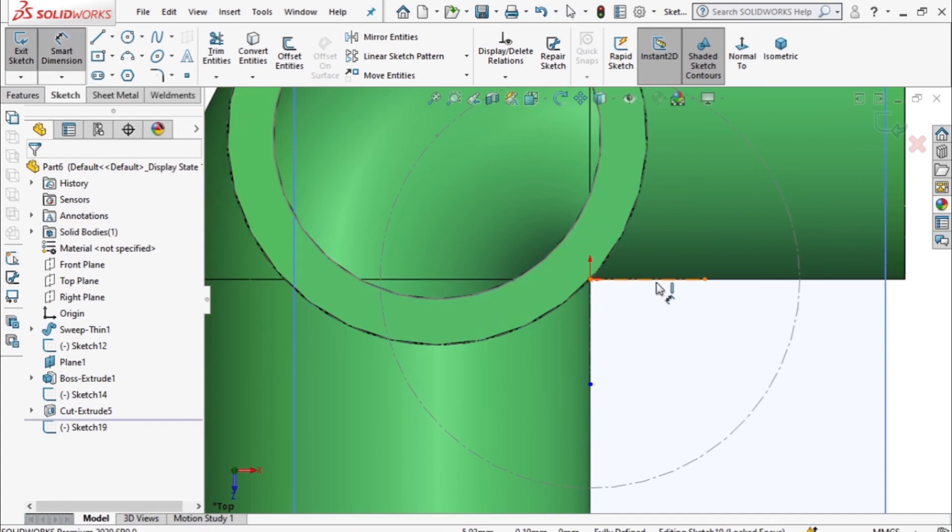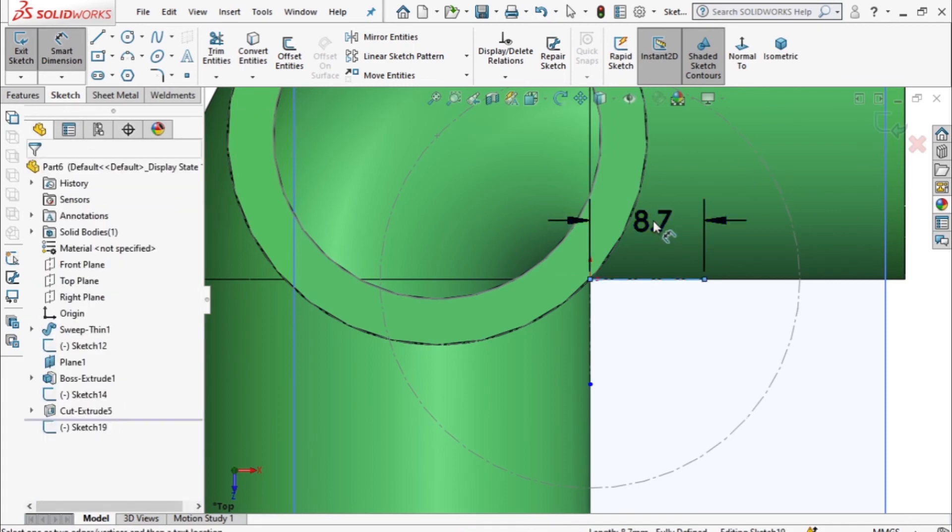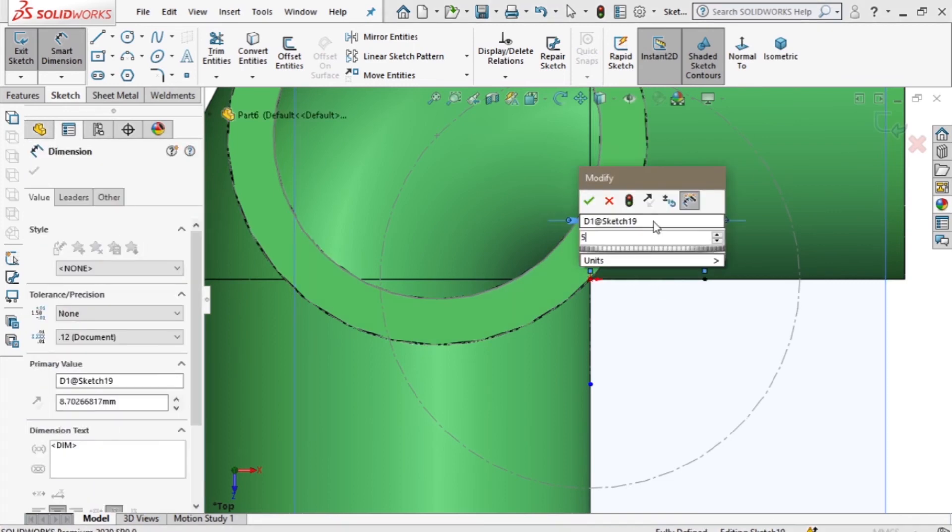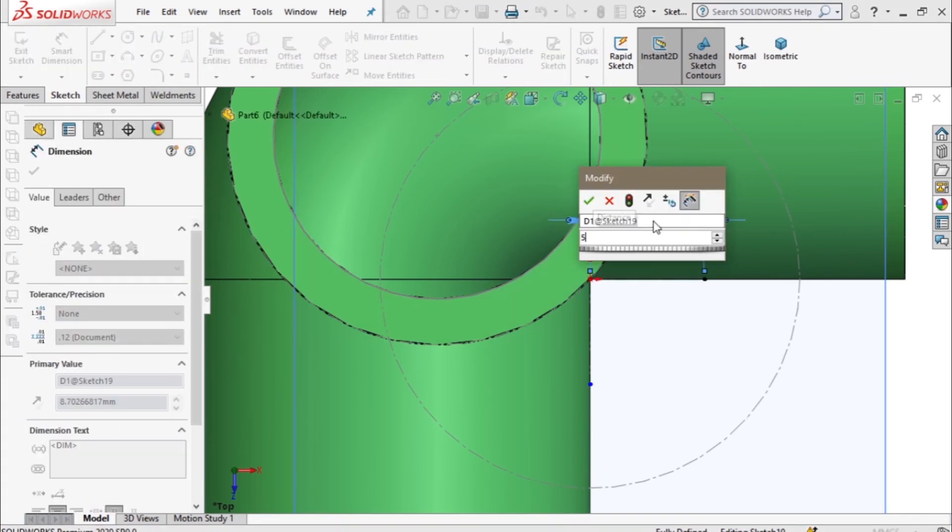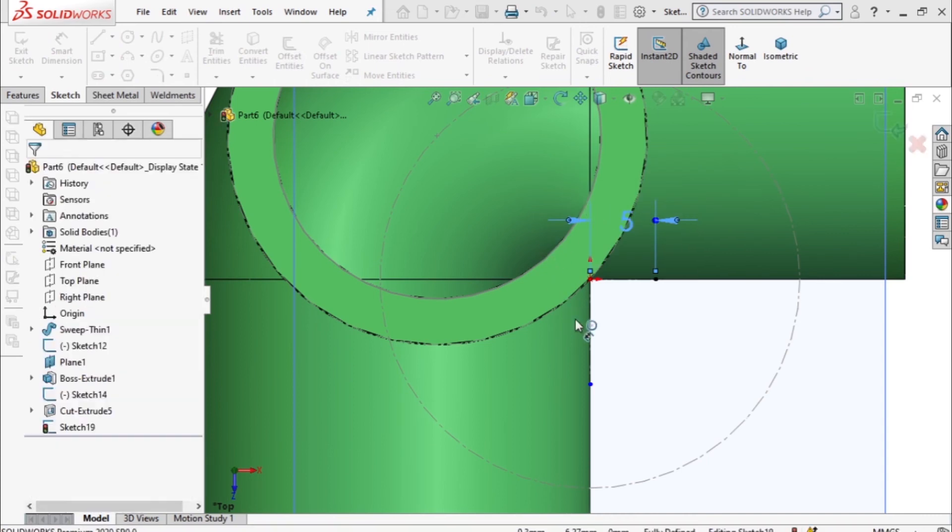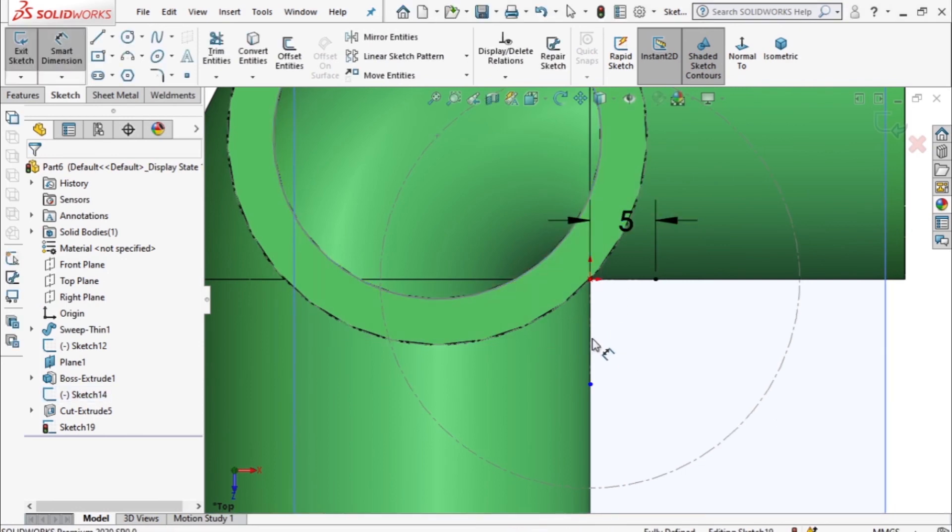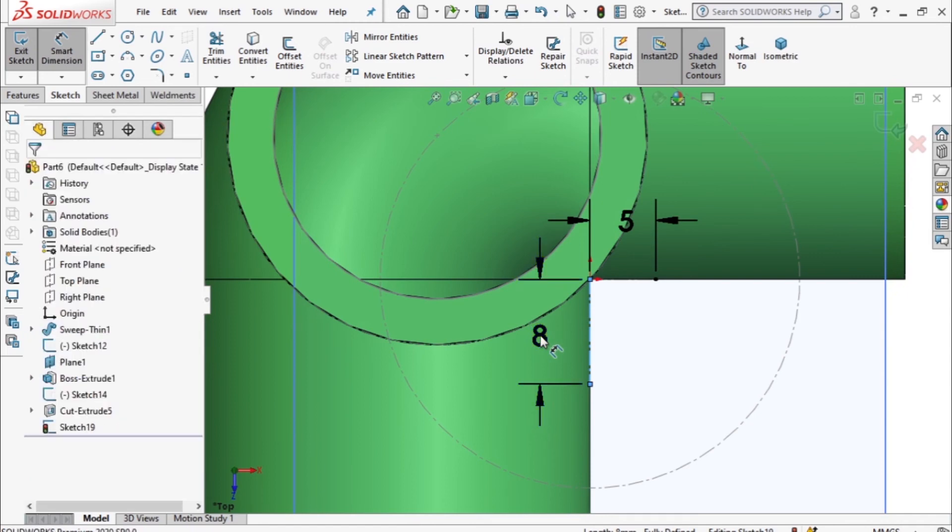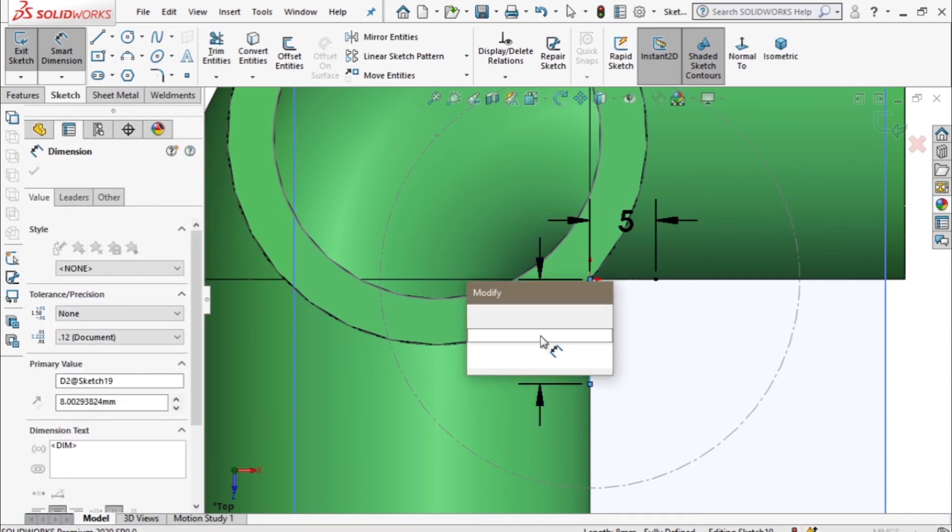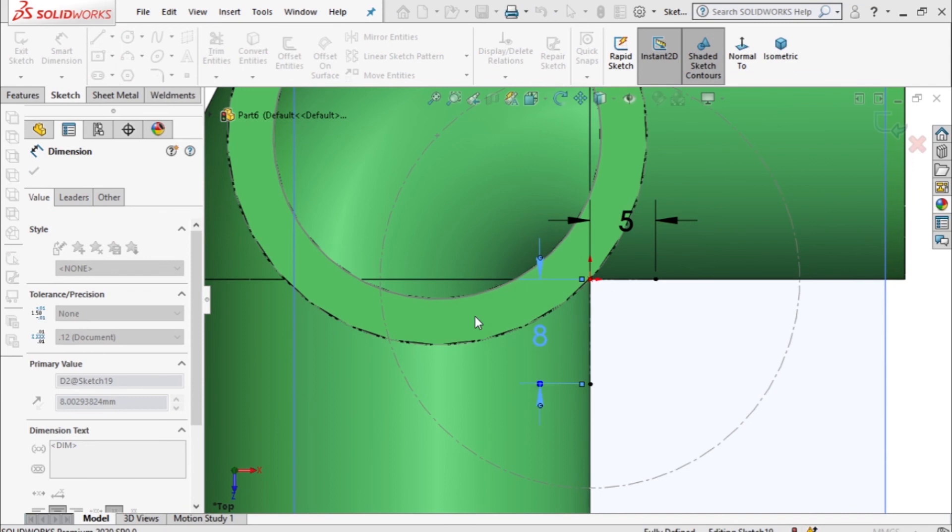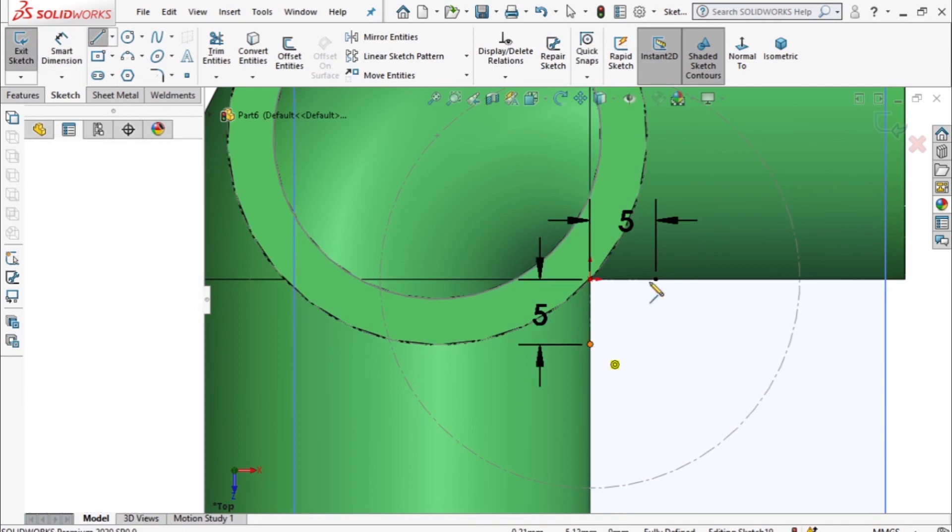Dimension this line as five units and this one also we dimension it as five units. Then I join these two points from here to here.